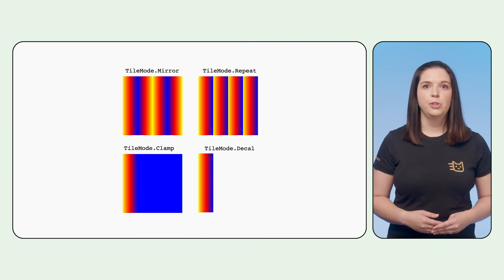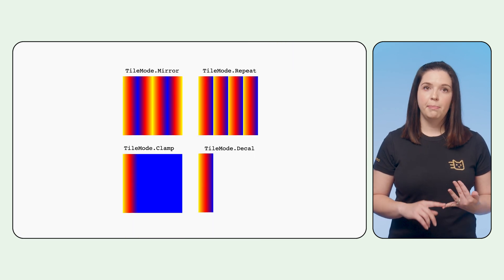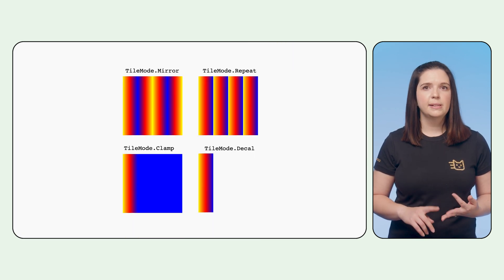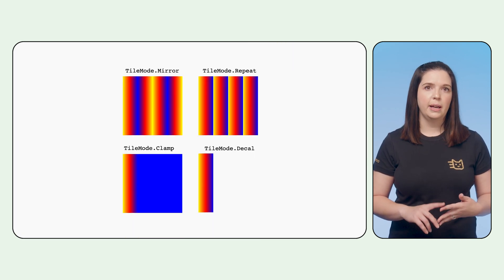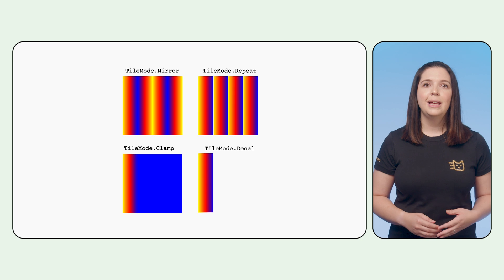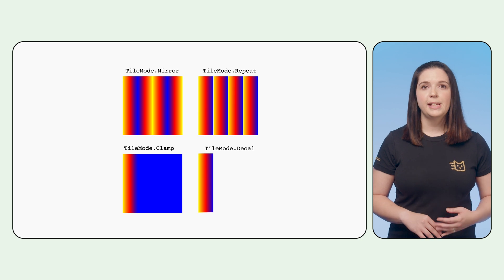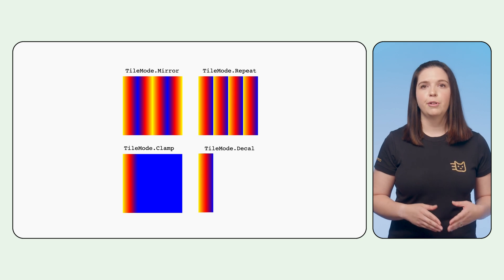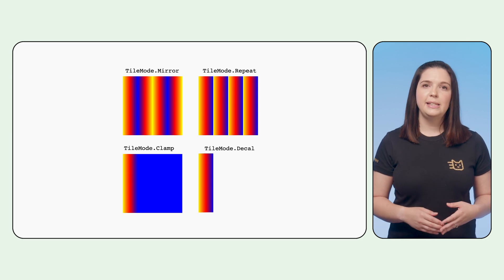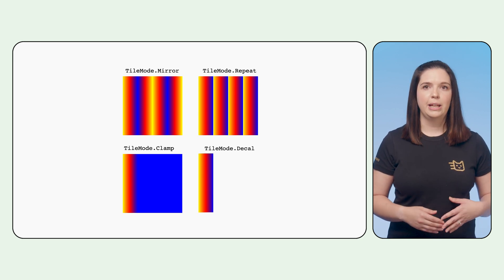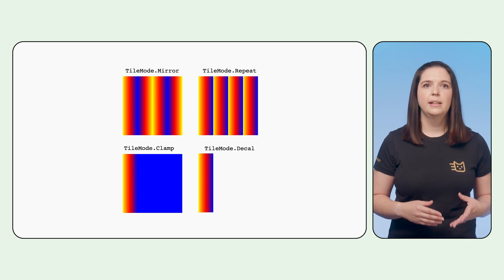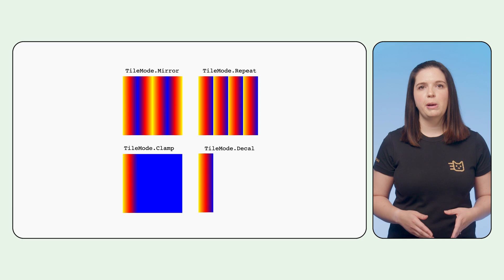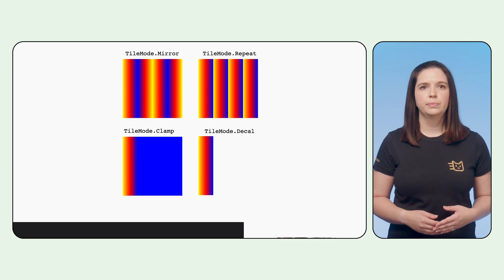There are four tile modes you can use: mirror, repeat, clamp, and decal. Clamp mode takes the final color from the edge, and decal is similar to clamp, but instead it leverages the transparent black instead of the edge color.